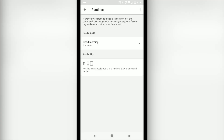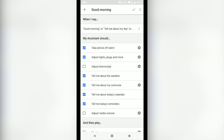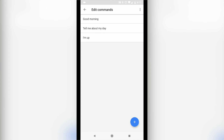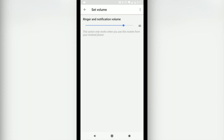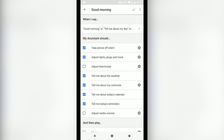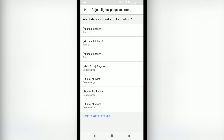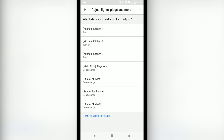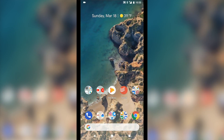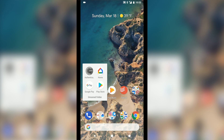Currently the first wave of routines includes: good morning, bedtime, leaving home, commuting to work, commuting home, and I'm home. For a few days now I've actually been using the good morning routine — it takes my phone off silent, adjusts the kitchen lights, tells me about the weather and my commute time, any calendar events, any reminders, and it automatically fires up the audiobook I'm reading, which right now is Essentialism.